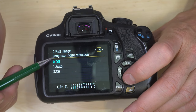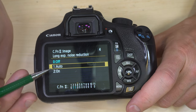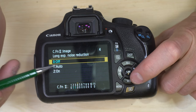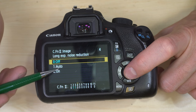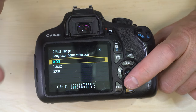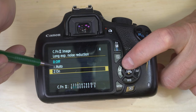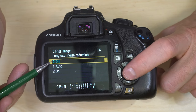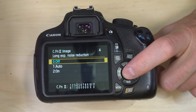Custom function 4 is long exposure noise reduction — off, auto, or on. With auto or on, the camera uses algorithms — and I believe also takes a second image — to find and reduce noise in long exposures. Auto lets the camera decide if it's needed; on always does it at high ISO. I recommend leaving this off, because modern noise reduction software is better than what this camera can do. Do your noise reduction in post.